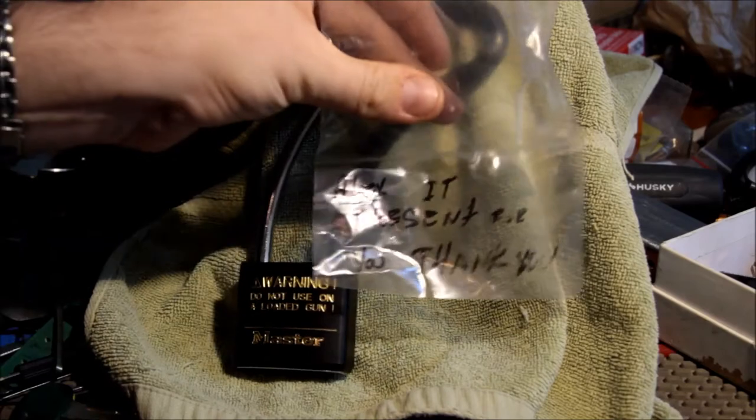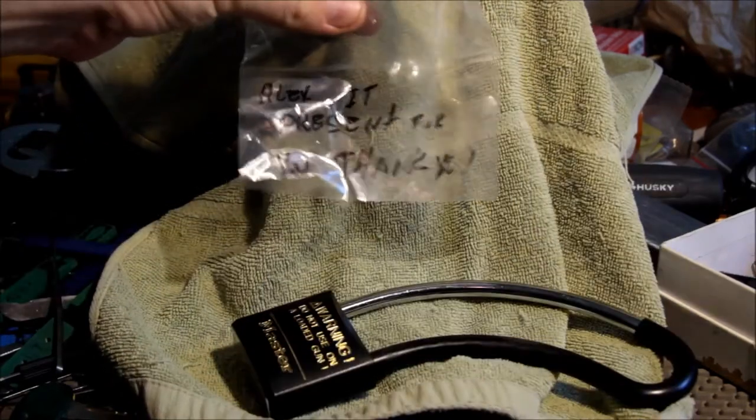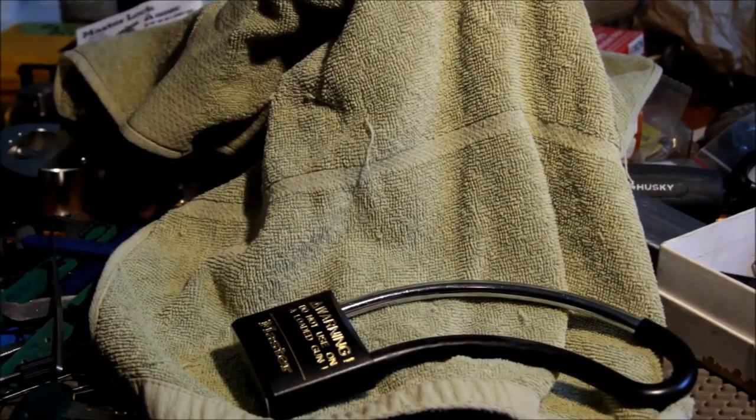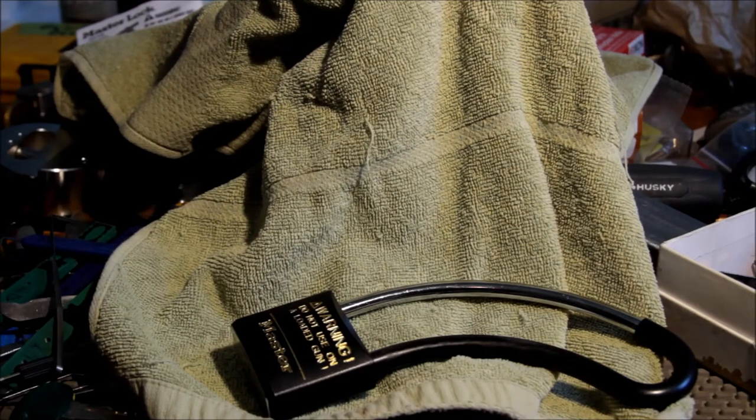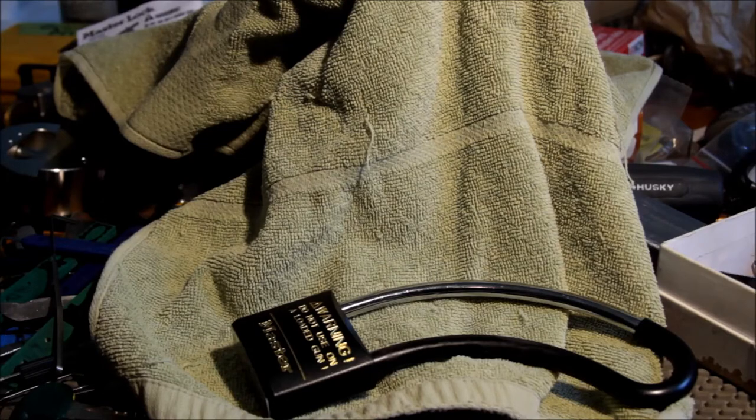This was given to me as a present by a gentleman that I purchased some stuff from on eBay, so that was kind of nice and apropos. I just hadn't even opened the keys.